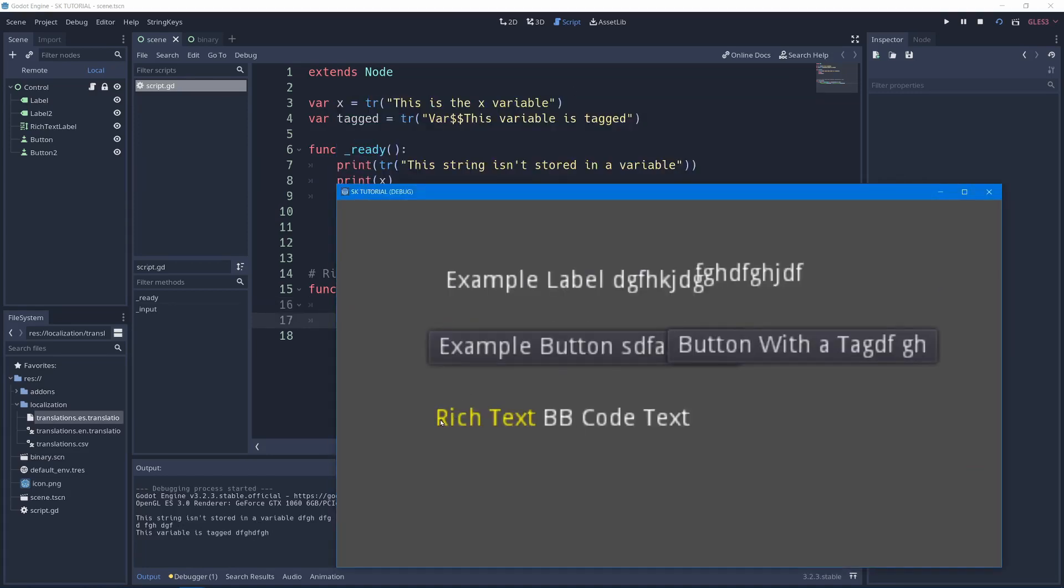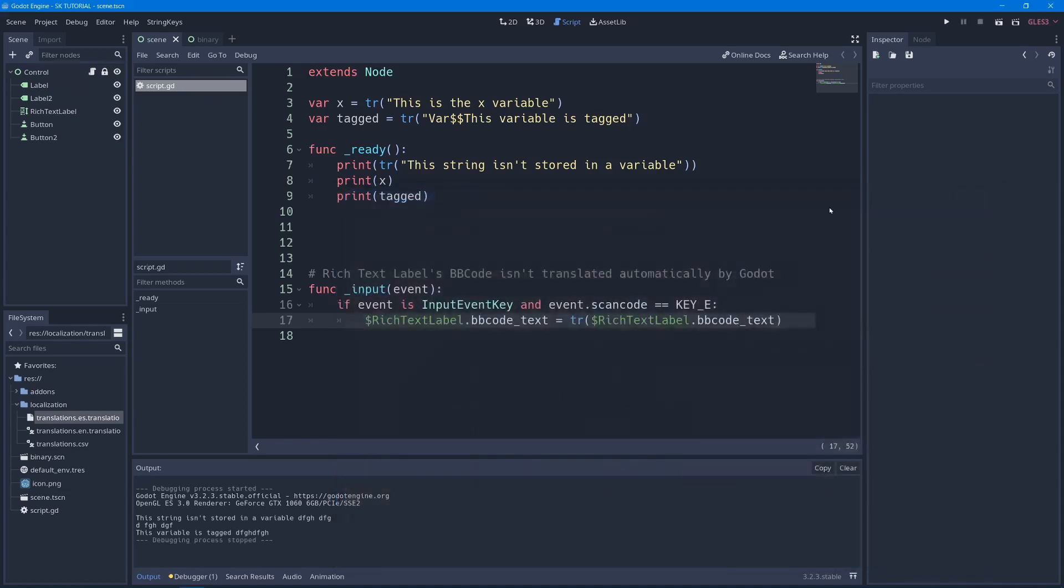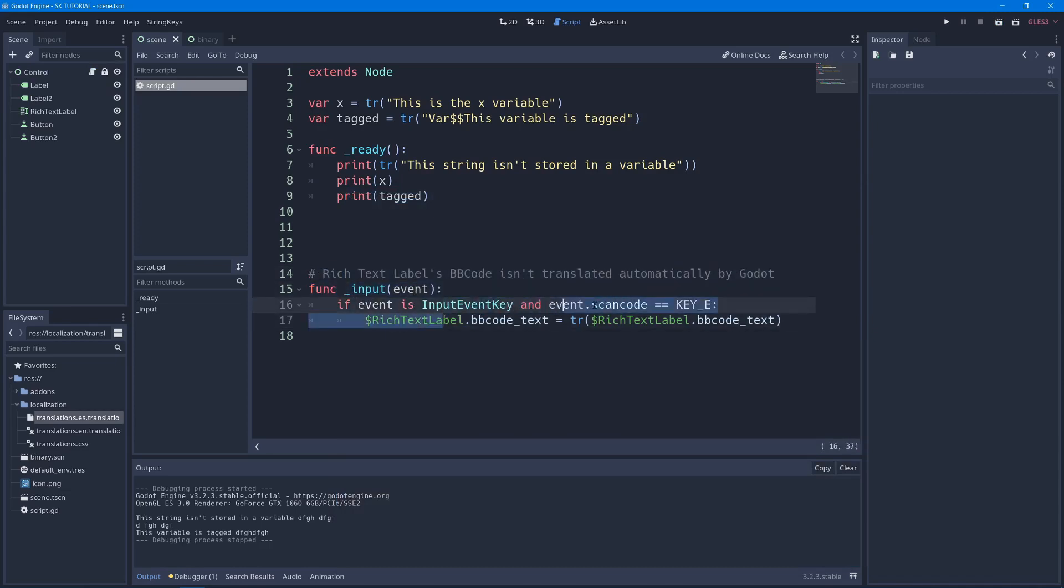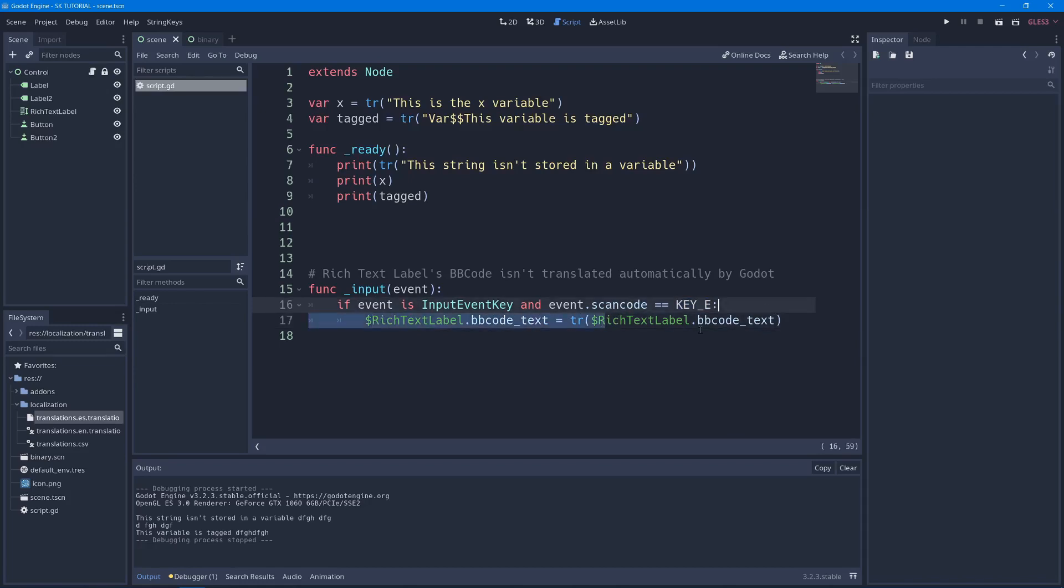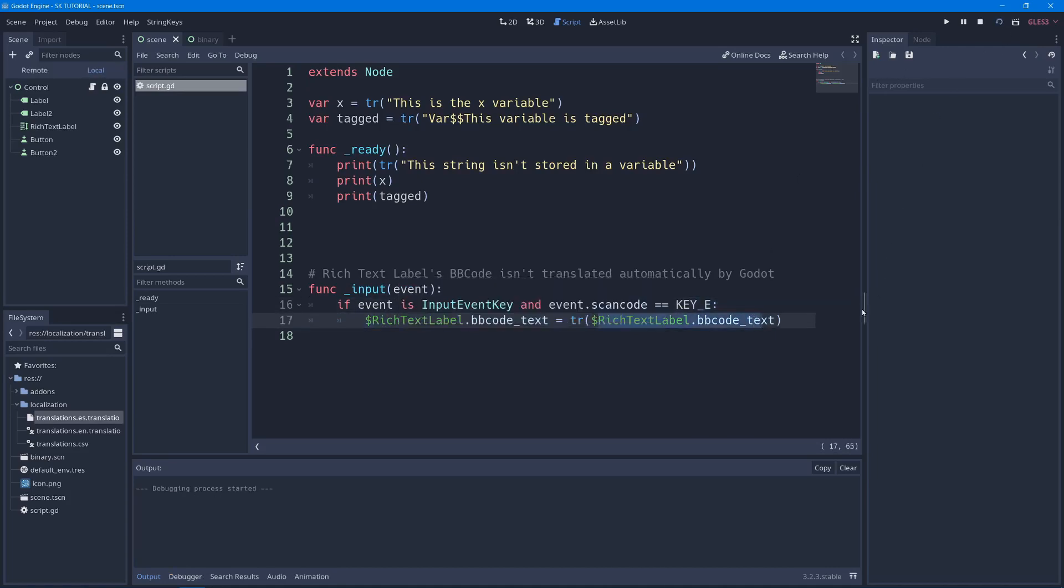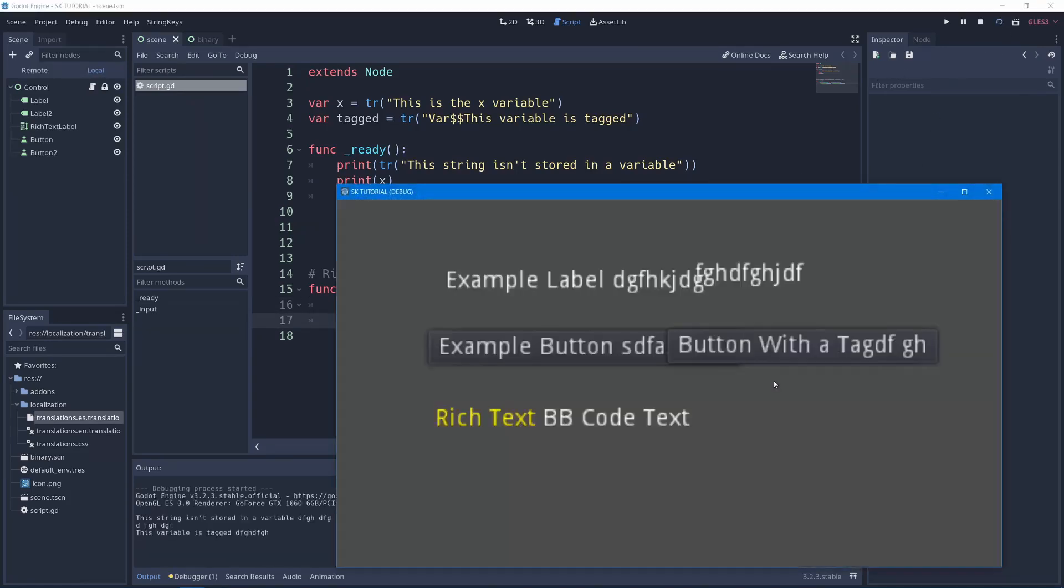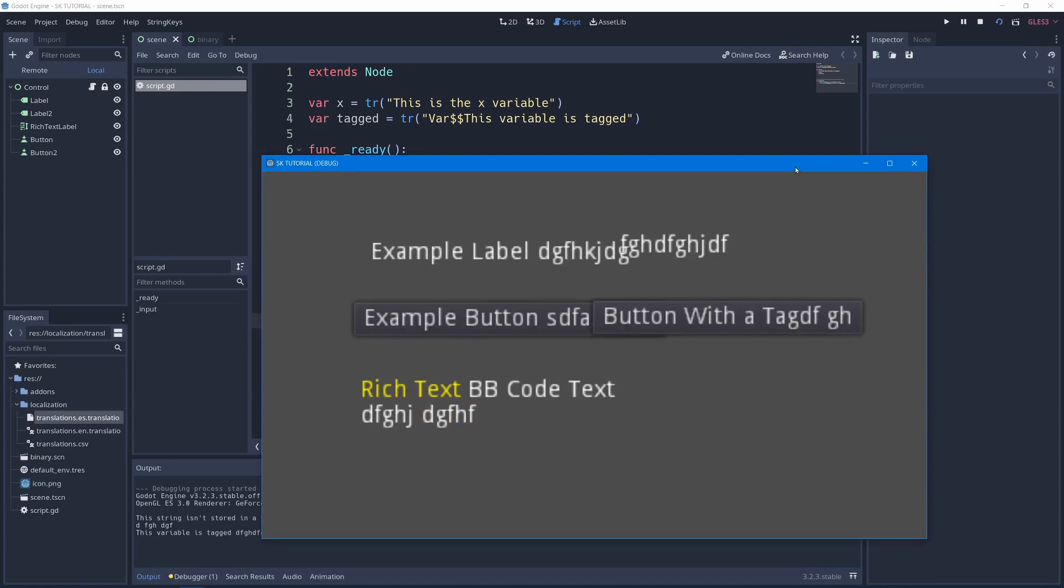The one exception is the rich text label, which does not automatically translate its BB code text. So you'll have to call TR on the text yourself. As you see, I have this function here, input function, that if the input event is the E key. So if I press E, it'll set the rich text label text to itself, but translated. So I call TR on the text. If I press E, now I'll add that text at the end that I added in the translation file. This makes it super easy to translate your project without having to manually put all these keys into the file yourself and makes it hopefully less error prone.